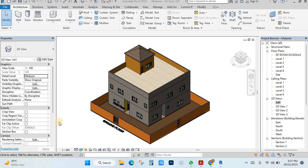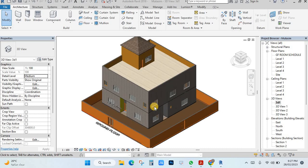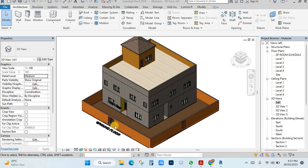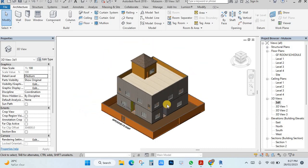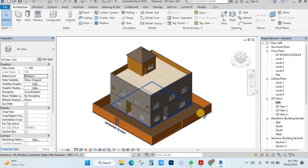I will show you how you can make adjustments for sun settings for the rendering. You have this view and you want to make sun settings.